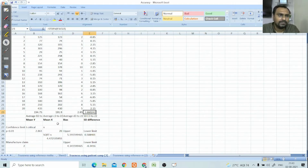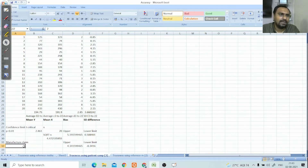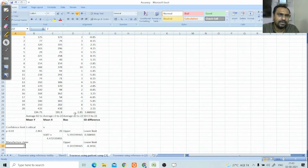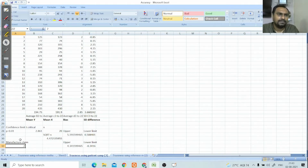Now you have to check what the manufacturer's claimed bias is. For example, suppose these are glucose results and the manufacturer has stated their bias is a maximum of 2. If our bias is less than the manufacturer's claimed bias — say we got a bias of 1.5 — then the manufacturer's claim is valid.